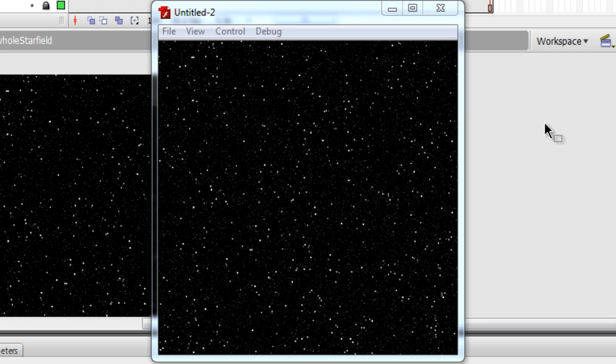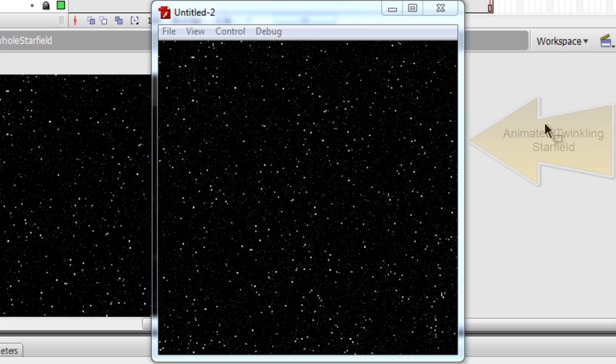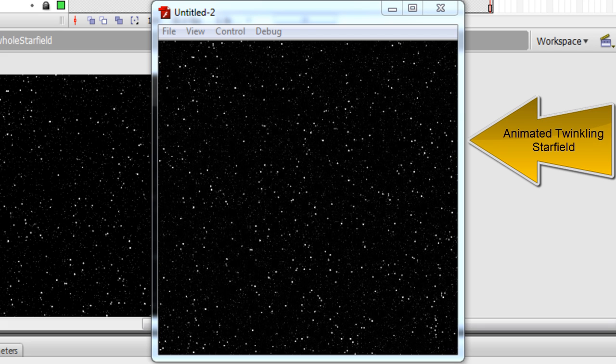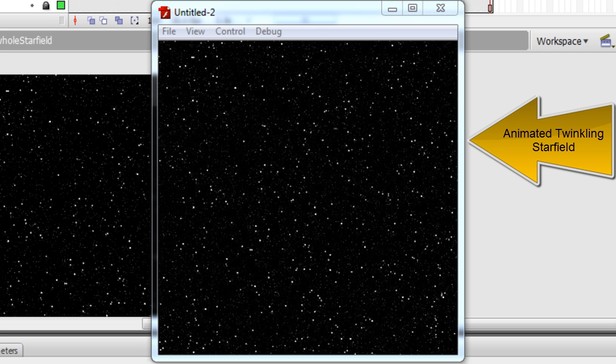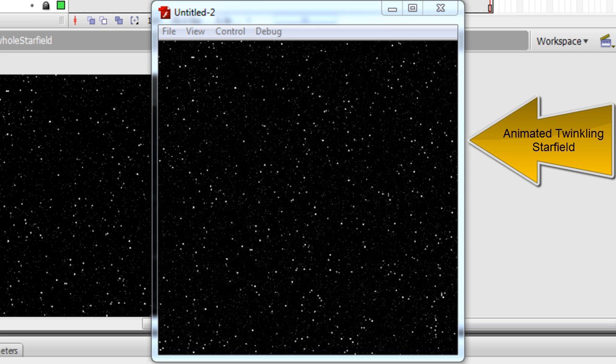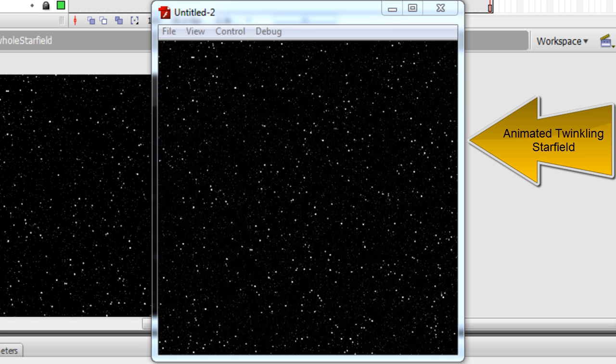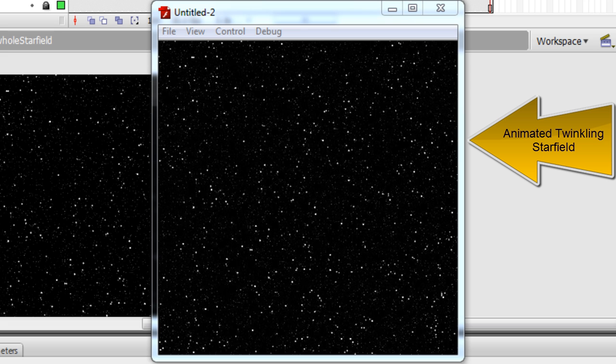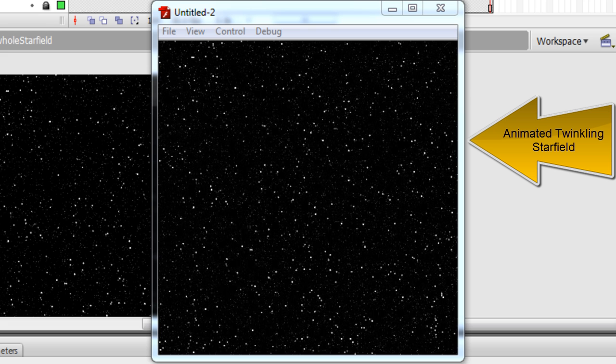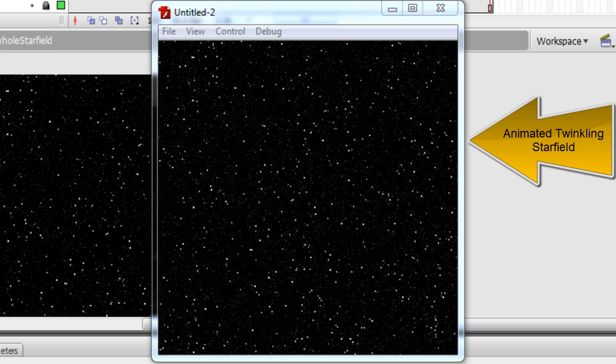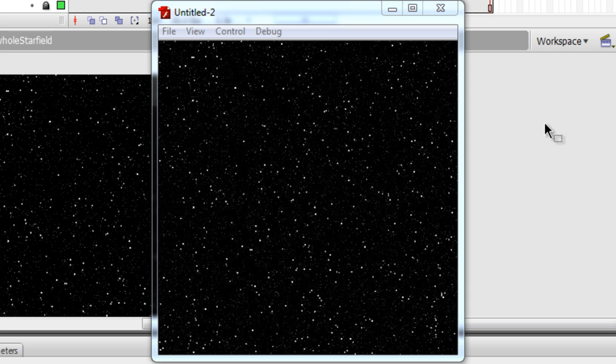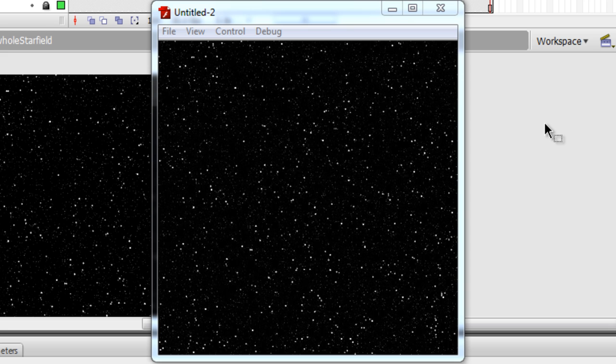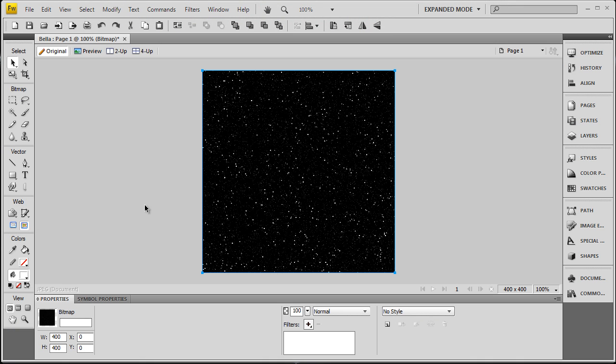Hello fellow Flashers, in this tutorial we'll be showing you how to create a lovely animated twinkling star field in the simplest way possible that works for Flash CS3, CS4, CS5, any ActionScript version you like. You can download and reference my files free by clicking the link in this video's description area. So let's rock and roll.